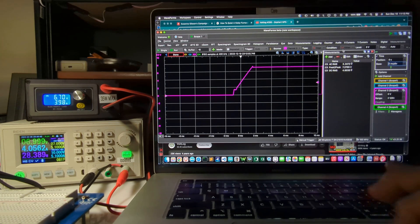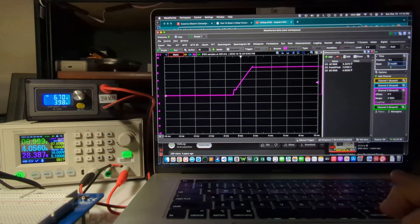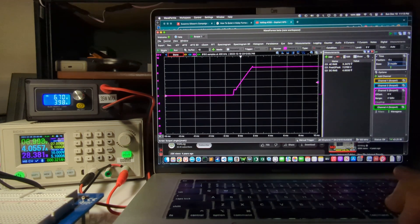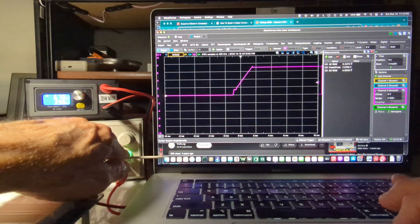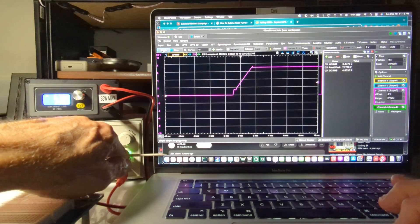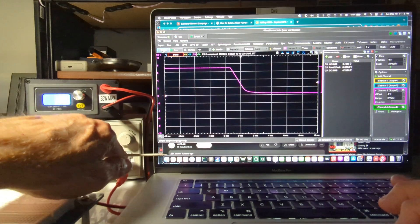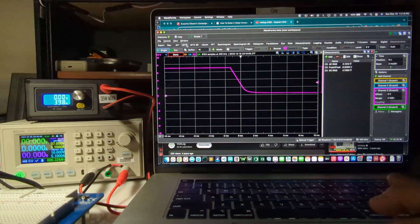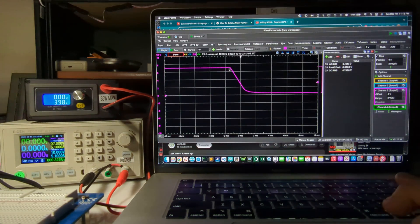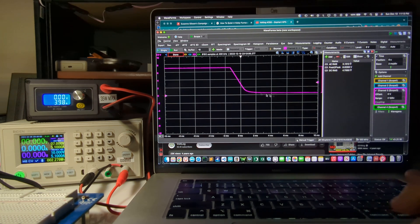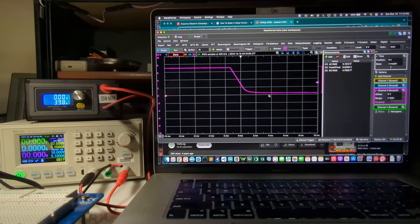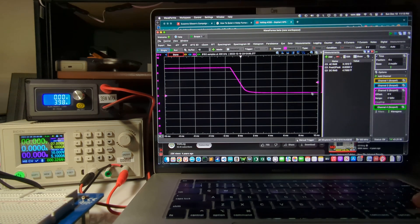And then we'll look at the single shot on the fall time. And this is with a load once again. So we get a nice smooth descent to 0 volts.